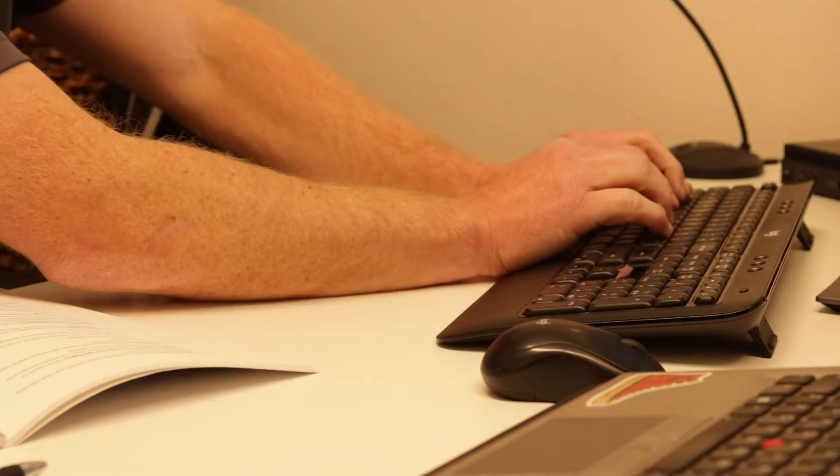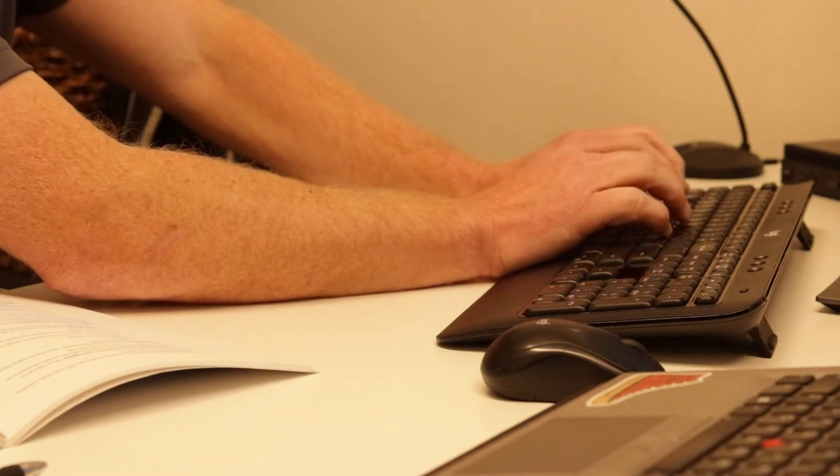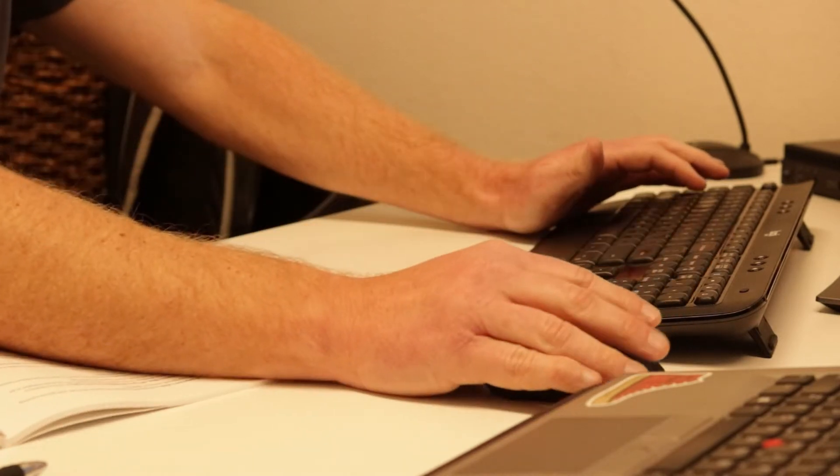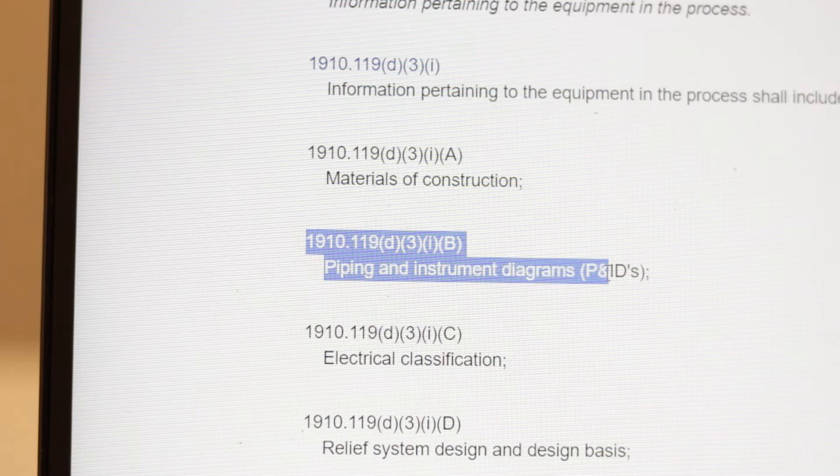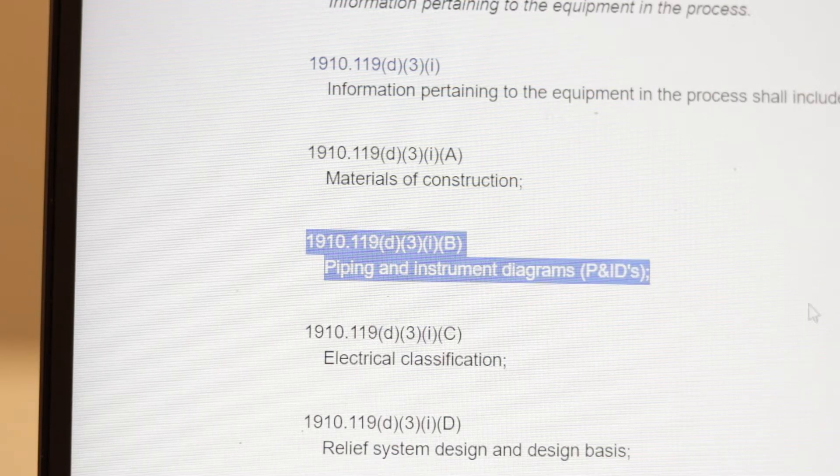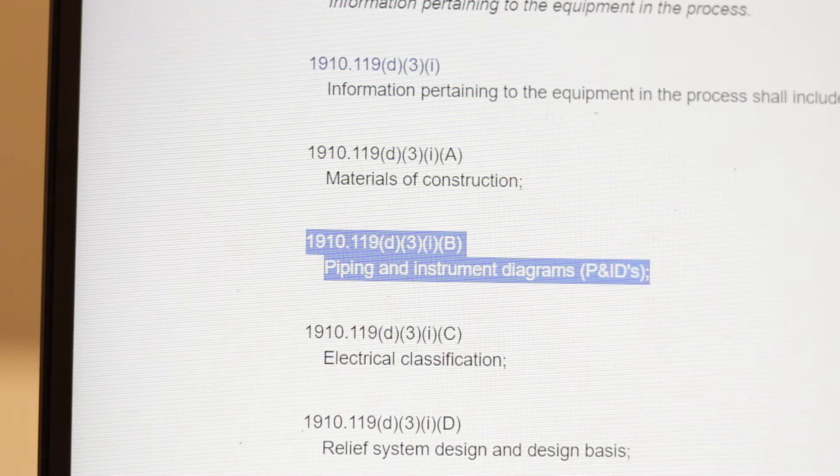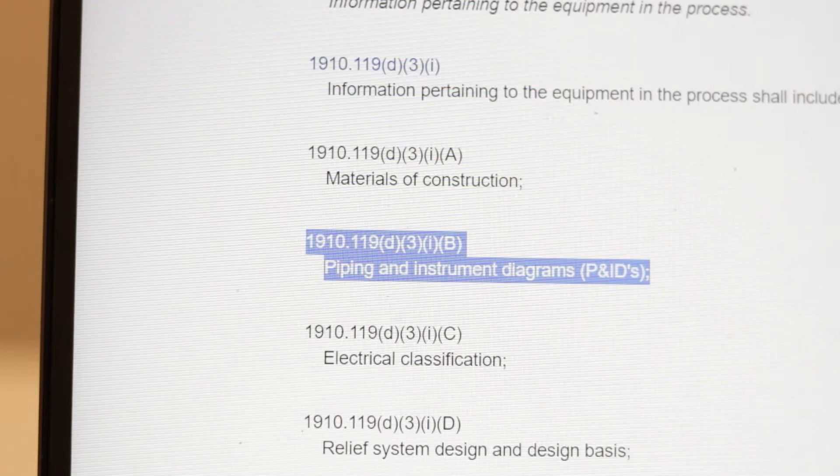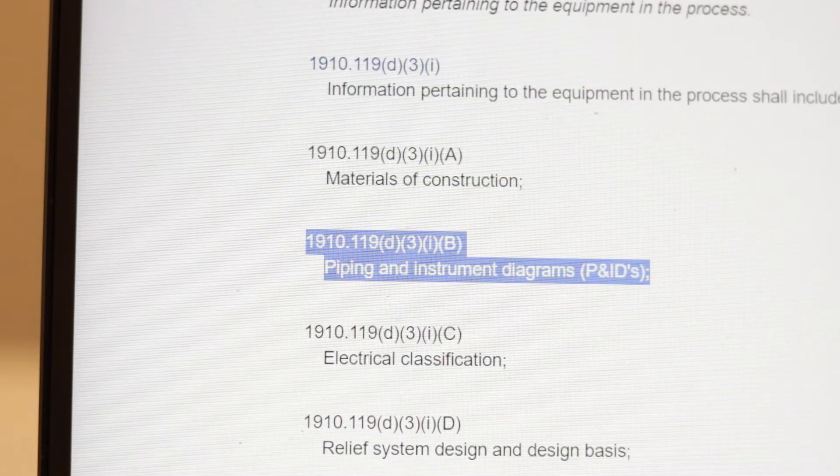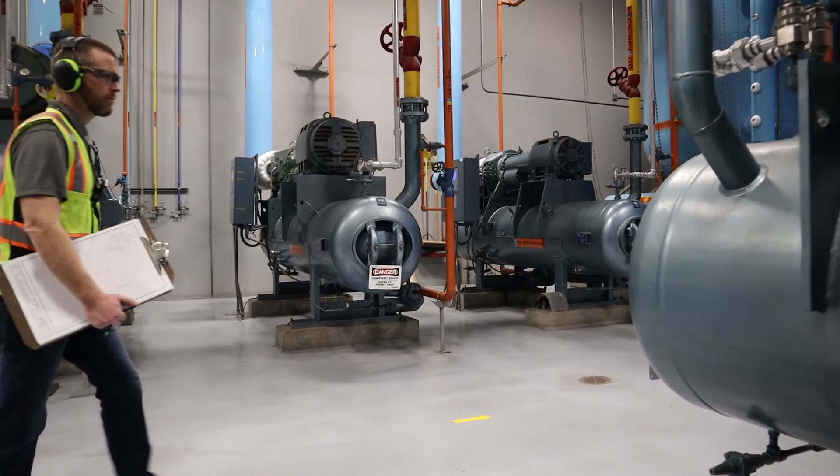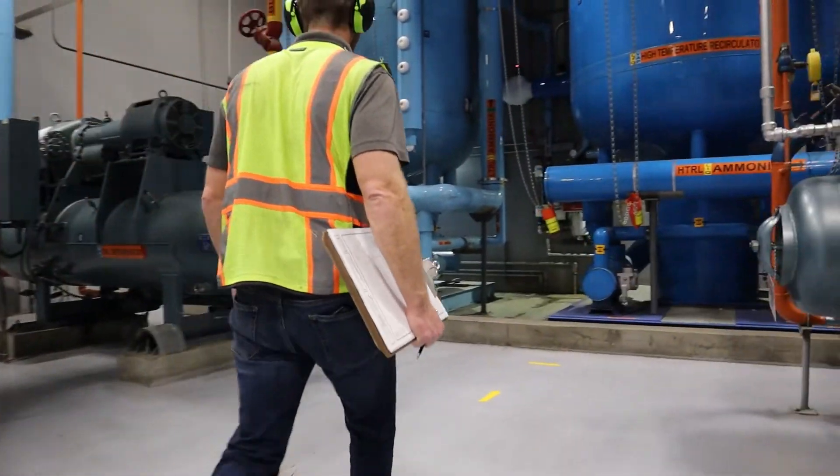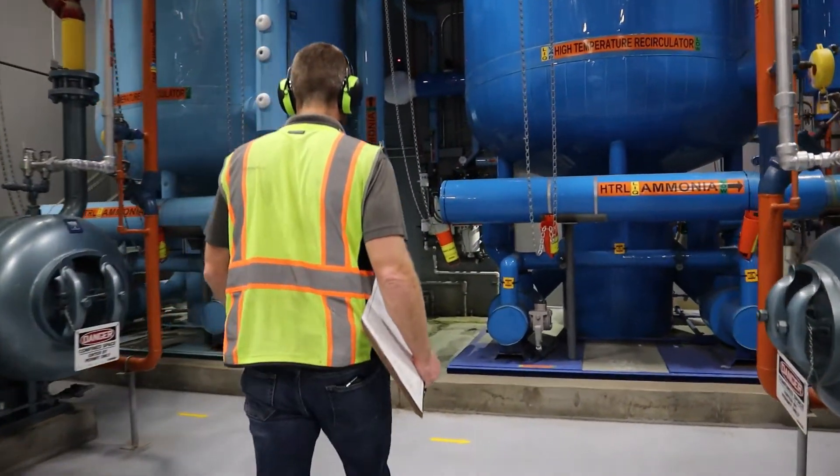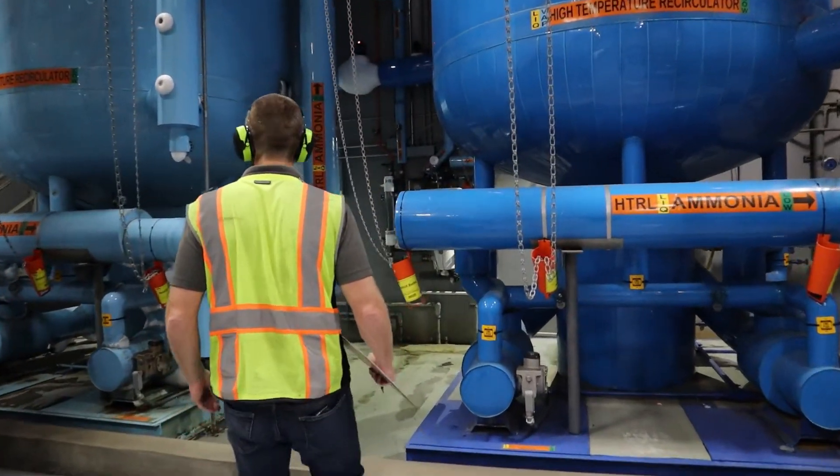P&IDs are a fundamental requirement of the RMP, PSM, and CalARP regulations. Specifically, when developing and organizing process safety information, a facility must ensure that the information pertaining to the equipment in the process includes P&IDs.